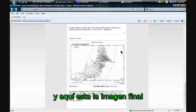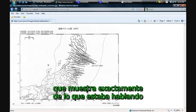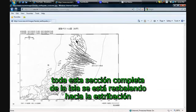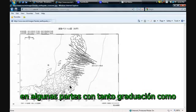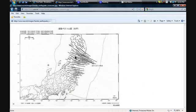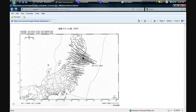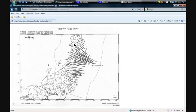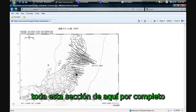And then here's the final shot that shows exactly what I was talking about. This whole section of the island is falling to the ridge, some as much as, let's see, it looks like there's a 10-degree drop in some of these. Amazing. It really is. This whole section right here.